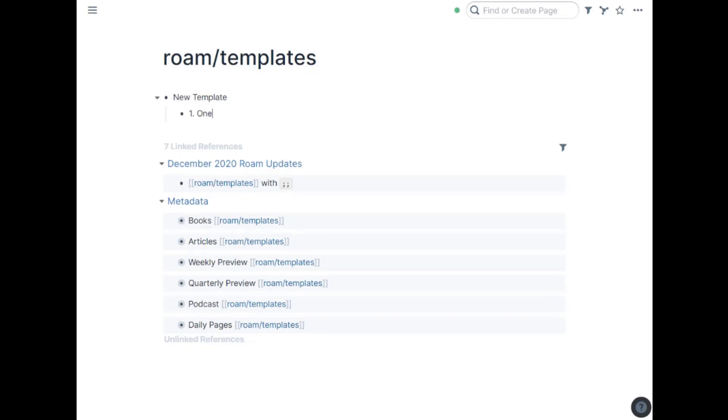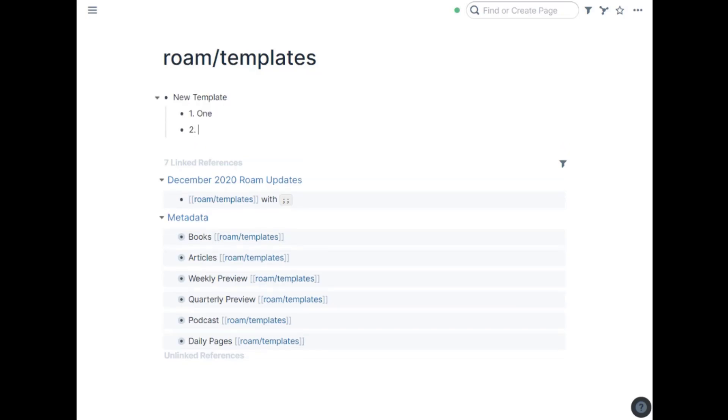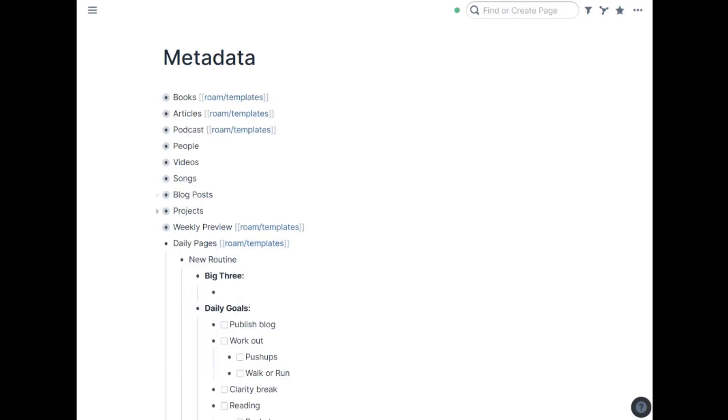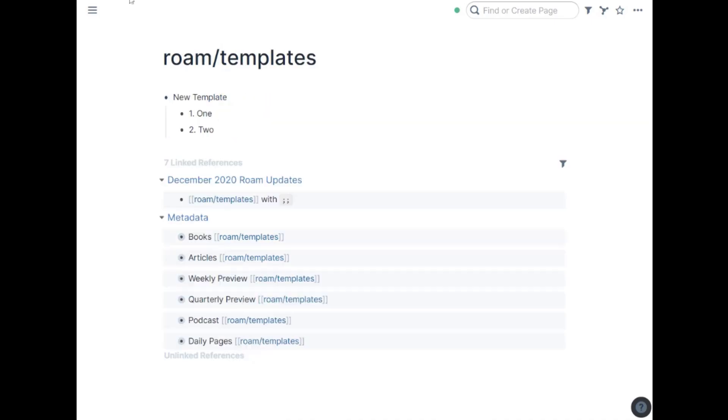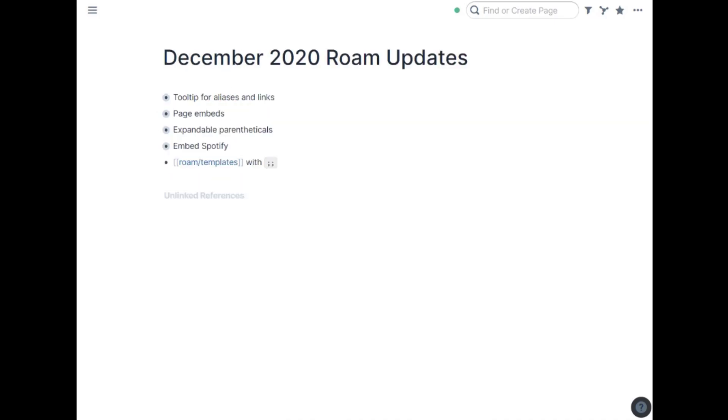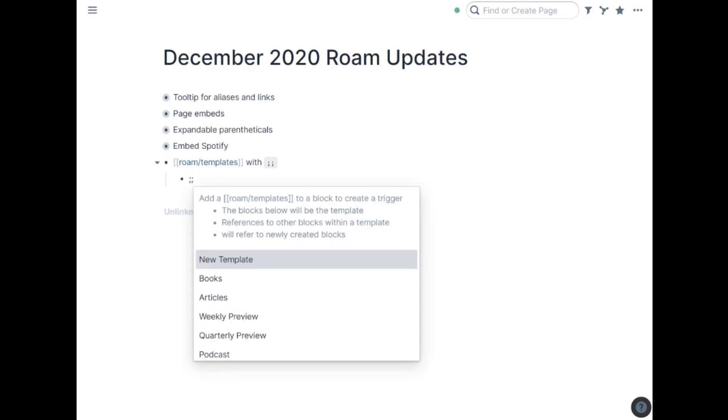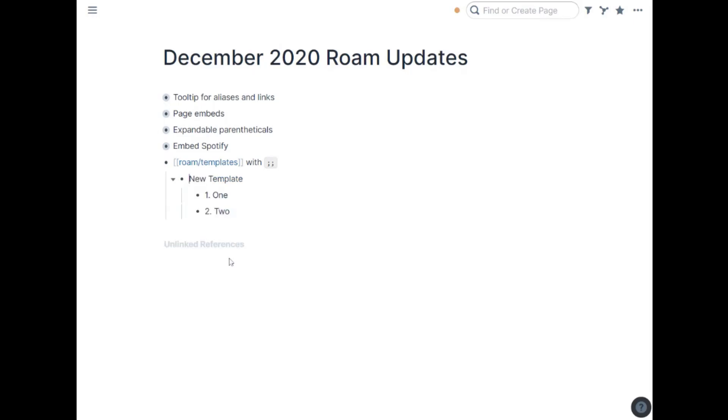I want to say one one two two. But also I have other places like in the metadata where I just have my metadata and put the word roam templates just next to it. And either one of those will do the job. So if we go back to this now, if I go to a blank line and hit semicolon semicolon you can see I have my books, articles, whatever. There's my new template. If I click it, it just inserts that new template in there like you saw.